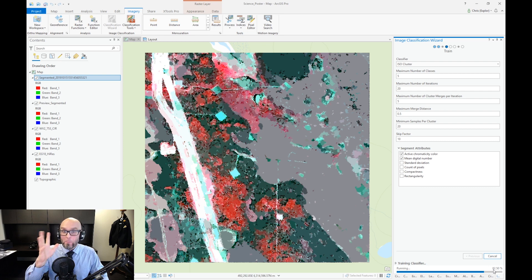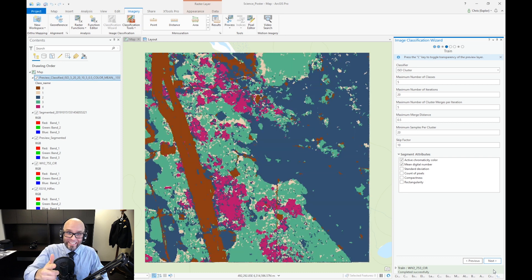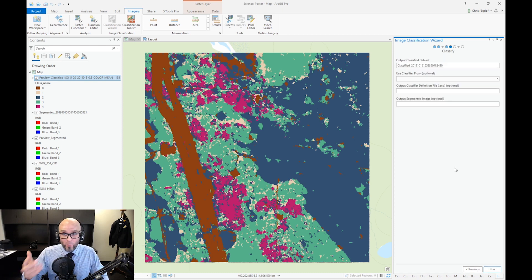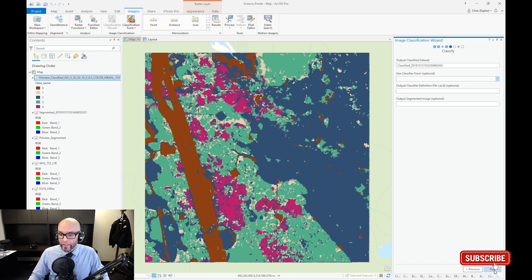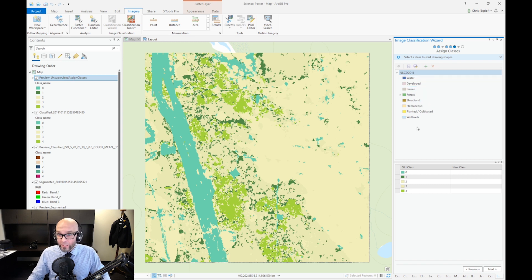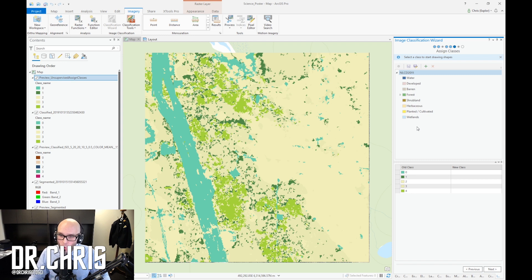After a few minutes — and the magic of Adobe Premiere Pro — we have a segmented and previewed classification for our color infrared imagery. Next is to classify within the image classification wizard. We're going to leave this optional for now and click run. Now we've got an unsupervised classification which we can adjust based on the NLCD or National Land Cover Database. As you can see it's not quite perfect.